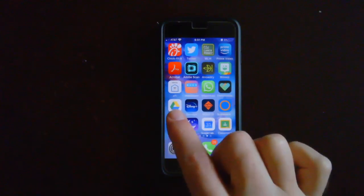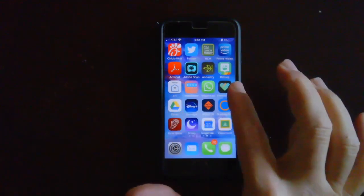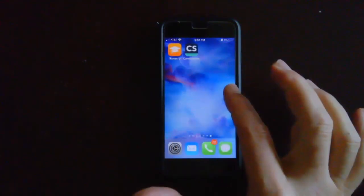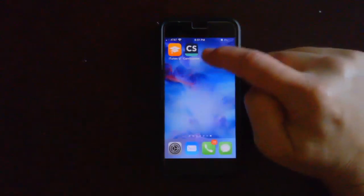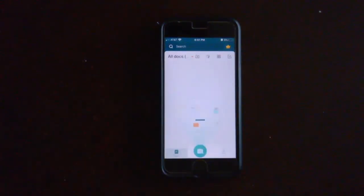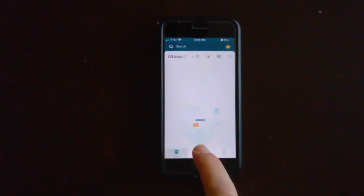All right, so you want to go to CamScanner and select that app, and then you want to select pictures. So I'm going to select the camera.